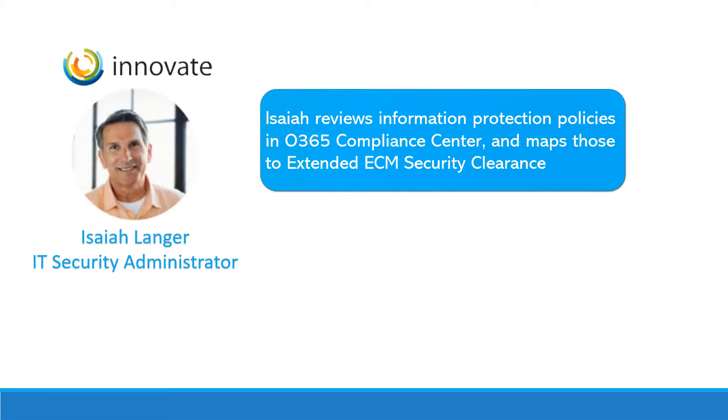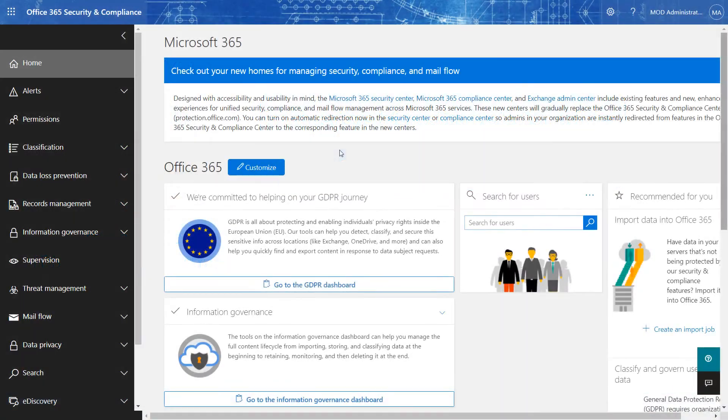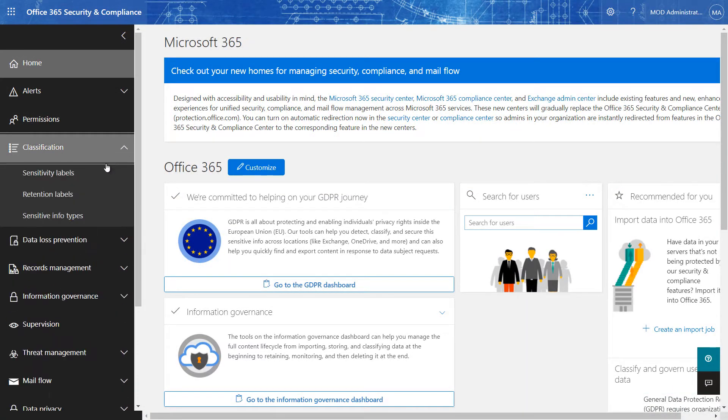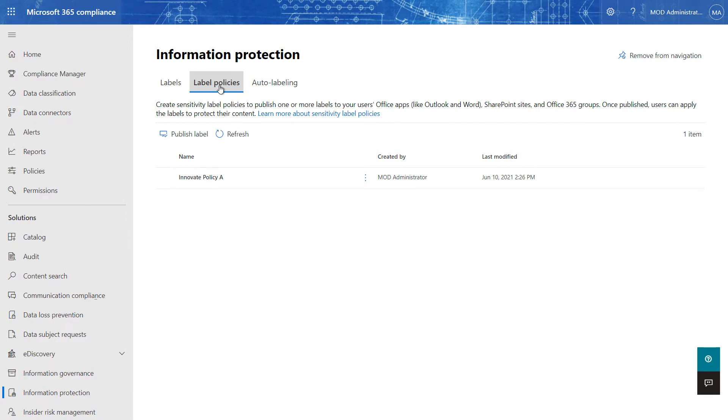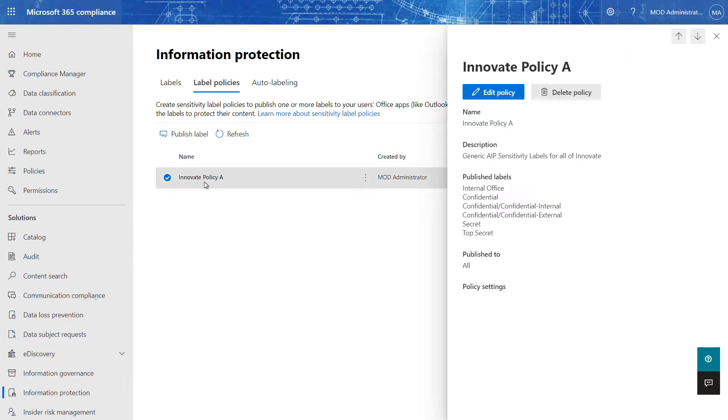We'll start with Isaiah reviewing the information protection policies in Office 365 where he has set up a set of labels for Innovate containing the various protection measures decided upon by the compliance team.